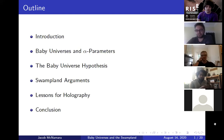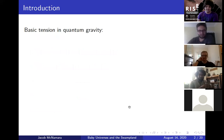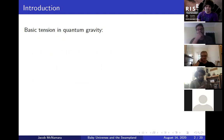Does anyone have any questions about the plan of this talk or the outline? Yes, I presume you'll tell us what a baby universe is, what an alpha parameter is. Yes, exactly.